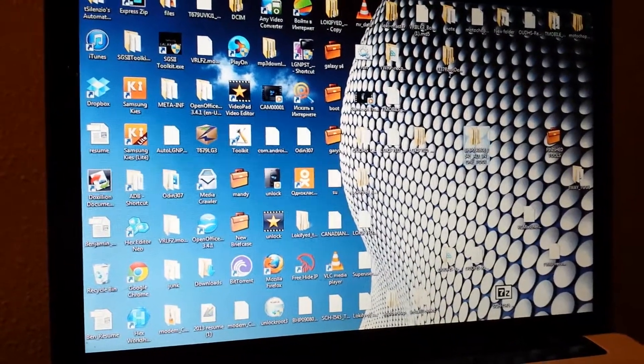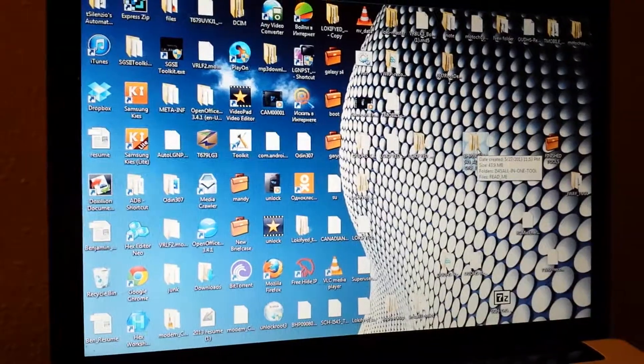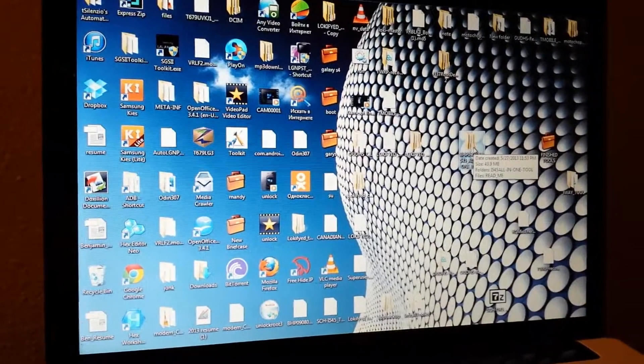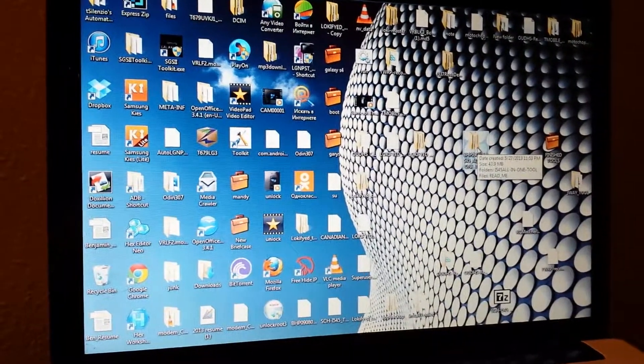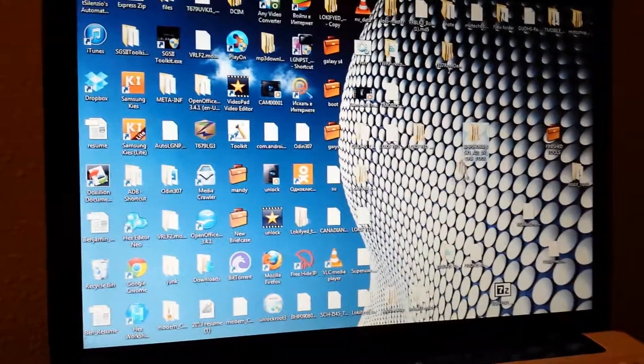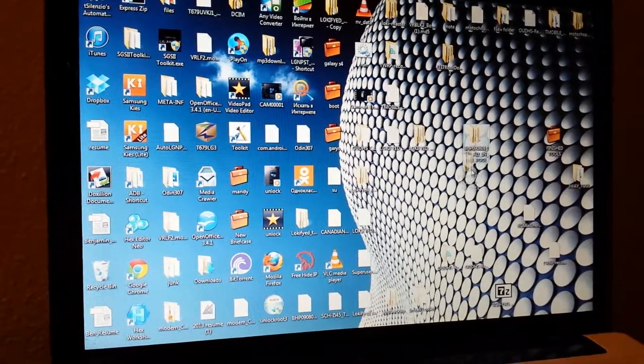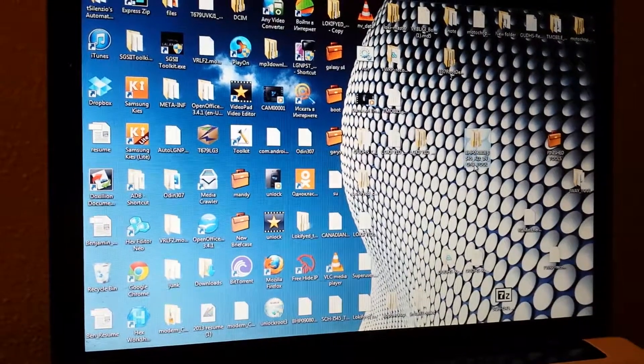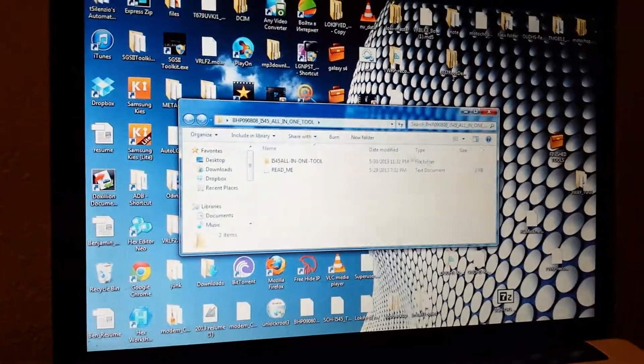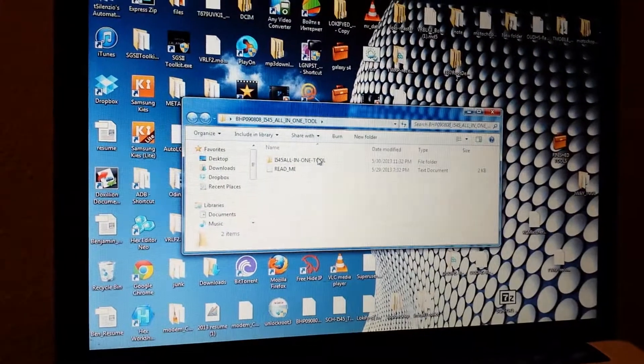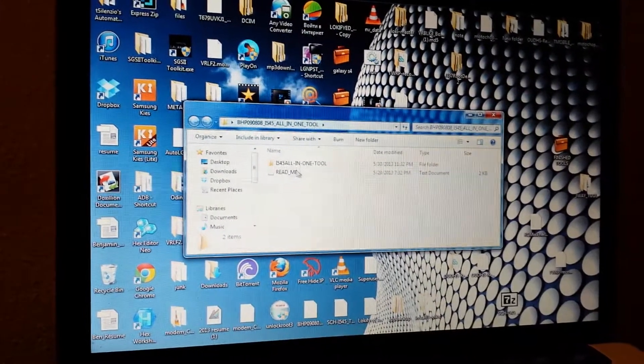The links to the download and also to the original thread are in the description below. Once you download, you're going to unzip the file on your desktop and you're going to get this guy right here. Inside there is a README file, which I recommend you read.